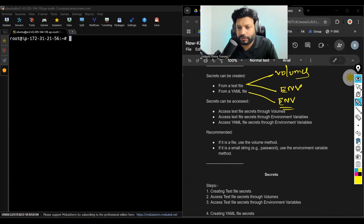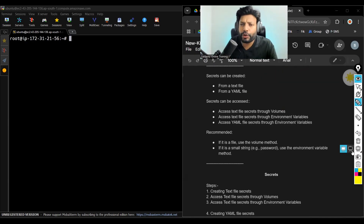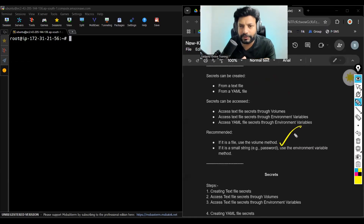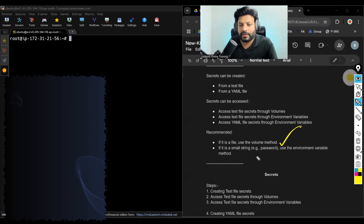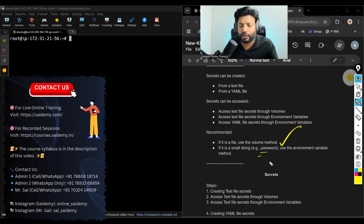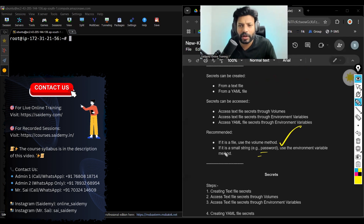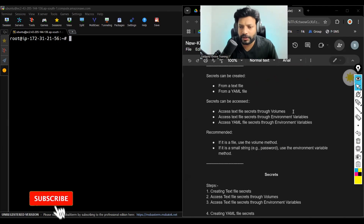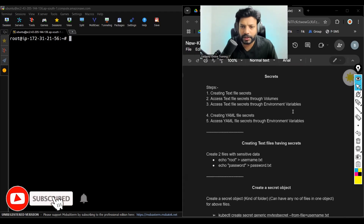Which way do we use? If you have a huge amount of data, we use volumes. If the data quantity is less — like passwords, tokens, and all — then generally we use environment variables. So these are the steps we are going to follow: first, create text file secrets and access them through volume mounts and environment variables; then, create a YAML file secret and access it through environment variables.